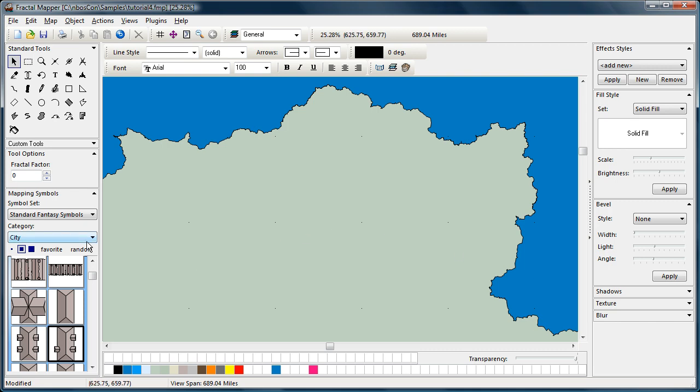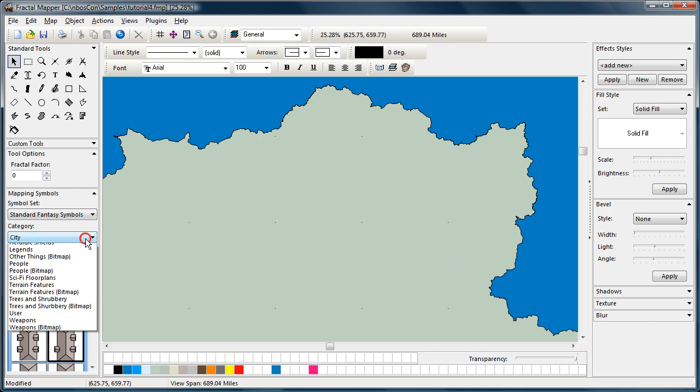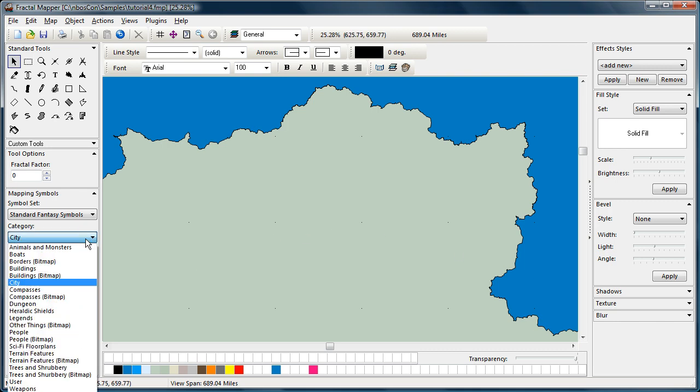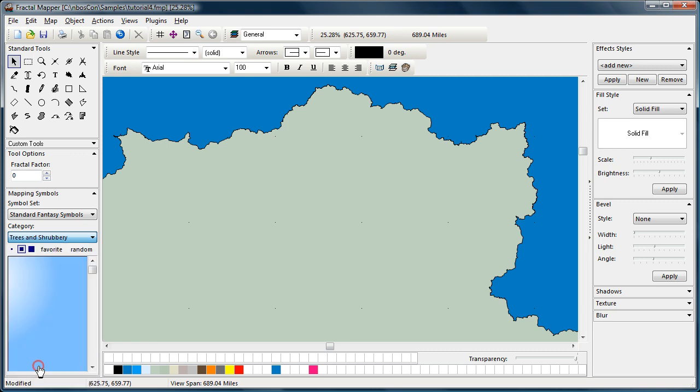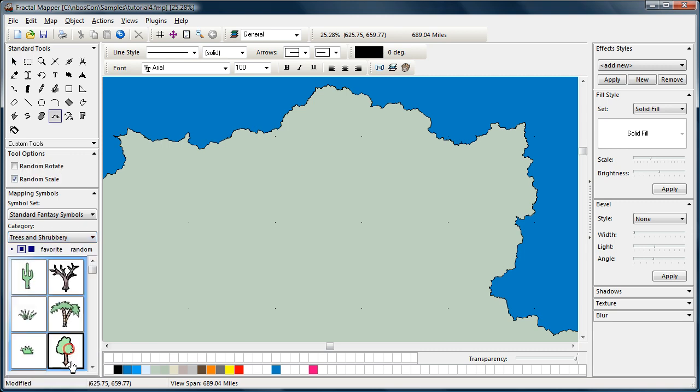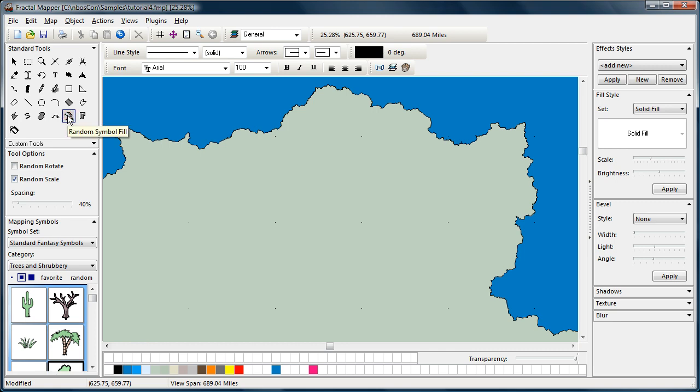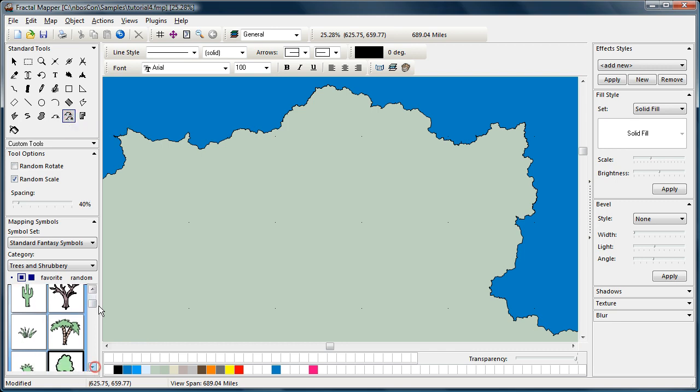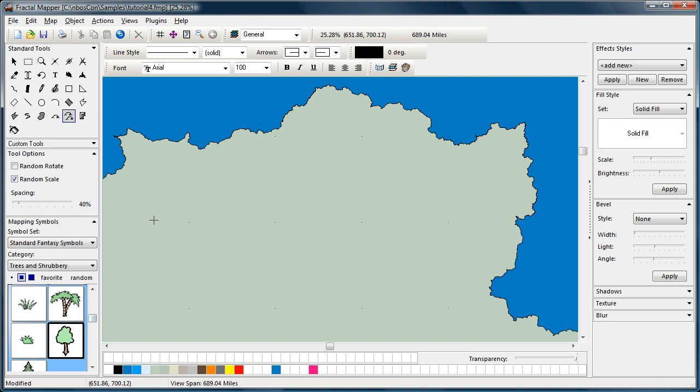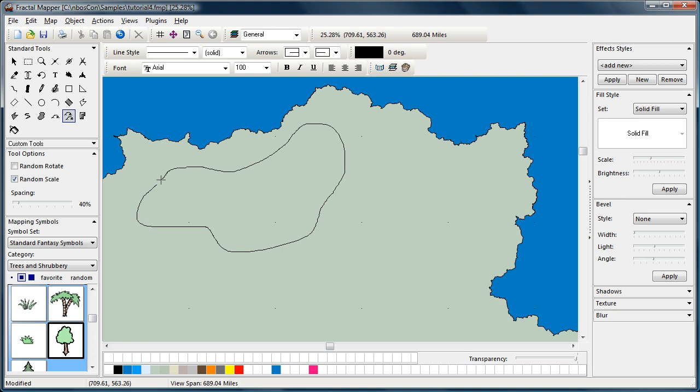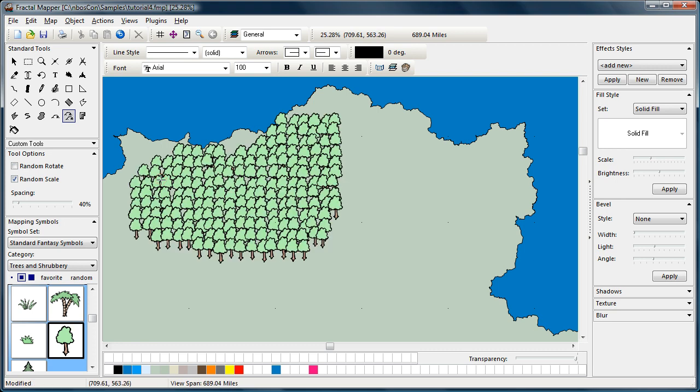Now, what if you want to put a whole bunch of mapping symbols on the map? Well, we have the symbol fill tool for that. Let's go back to our trees. This is the symbol fill tool. You select that. Select the symbol you want to use. And what you do is you draw out an area, much like you do with the freehand drawing tool. And release. And you can see a nice dense forest is created.